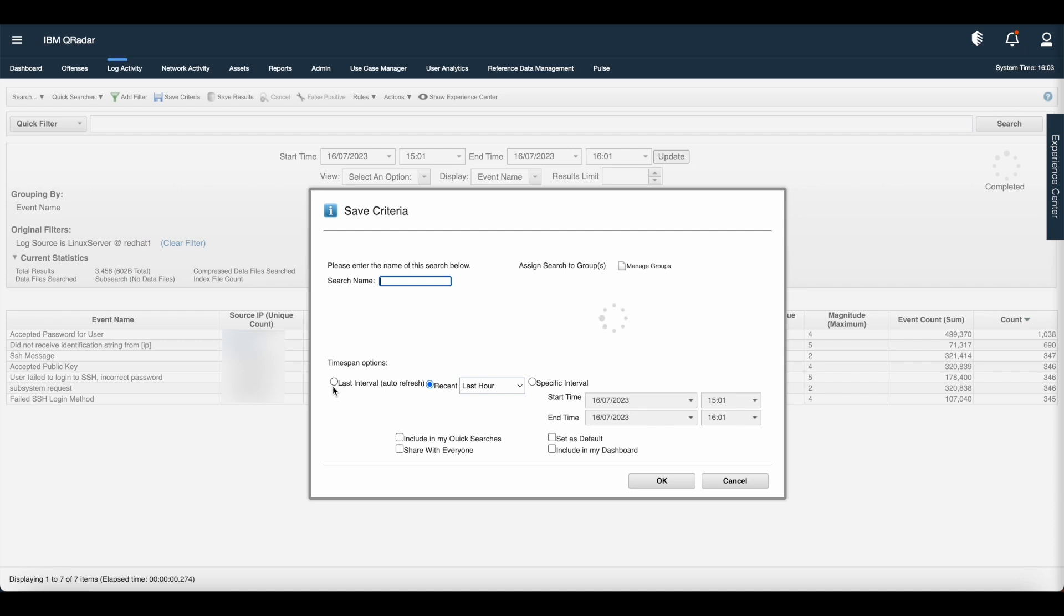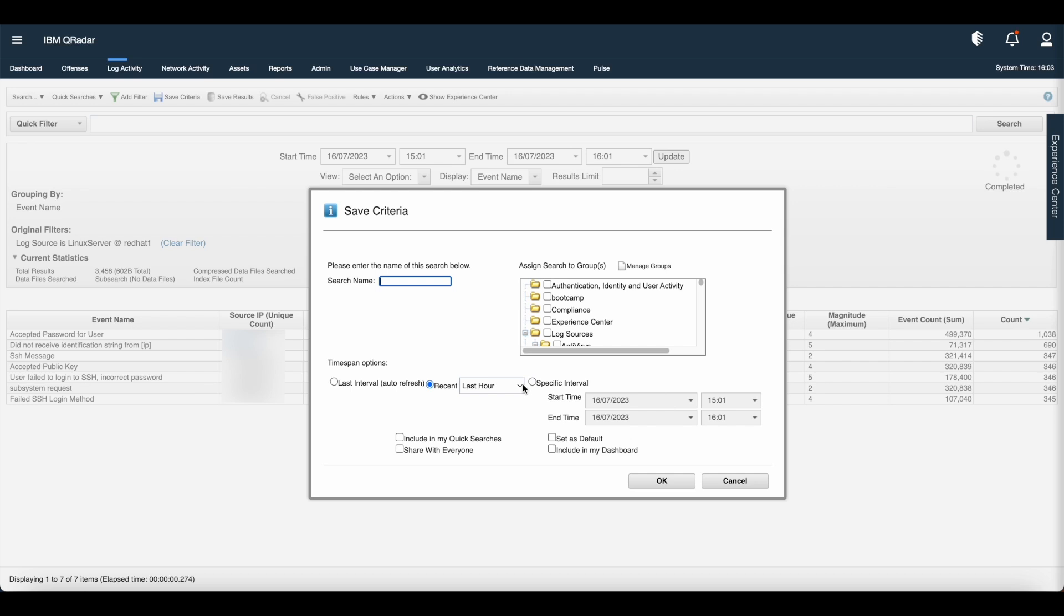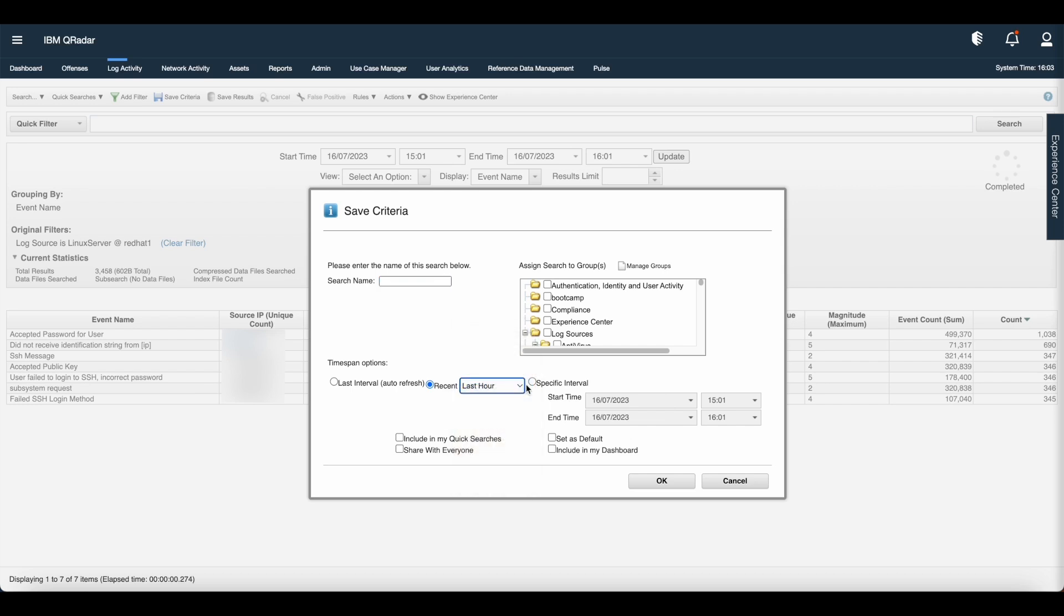There are only three timestamp options: One is last interval, last interval auto refresh which is 60 seconds. Second is recent, that is timestamp which we have selected, or specific interval. You can also see that include in my dashboard option appears.